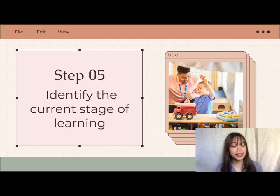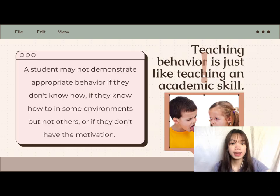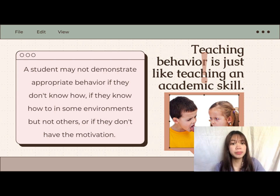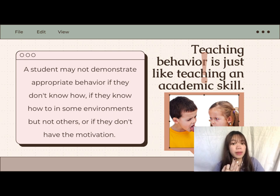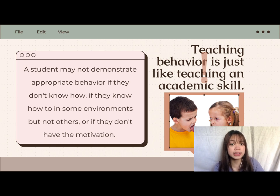Teacher Marielle now explains step five: identify the current stage of learning. Before teaching a replacement behavior, we must determine where it fits in the student's skill repertoire. A student may not display acceptable behavior if they don't know how, if they know how in some situations but not others, or if they lack motivation. Teaching behavior is just like teaching an academic skill — we should have a strategic plan to develop classroom boundaries that keep students safe while allowing for optimum learning.